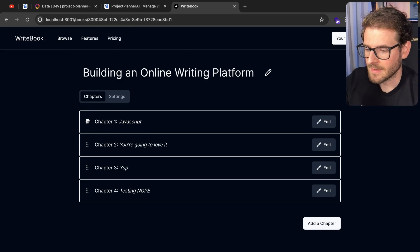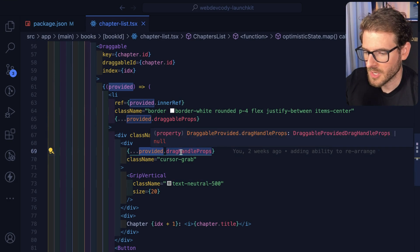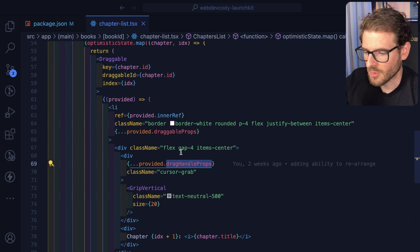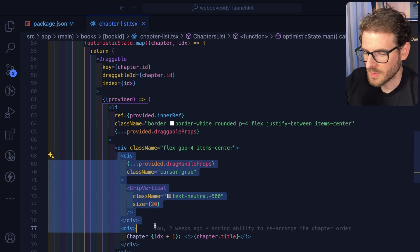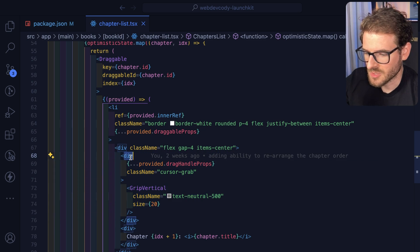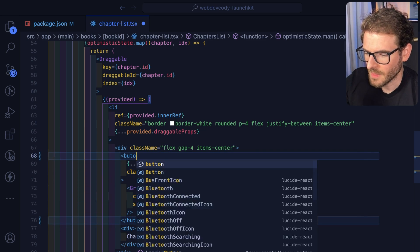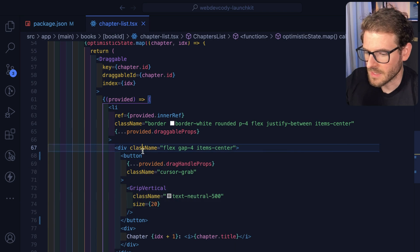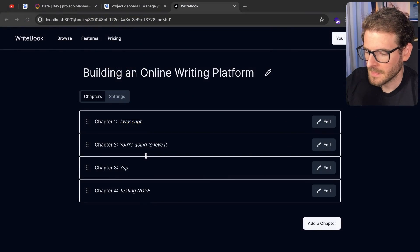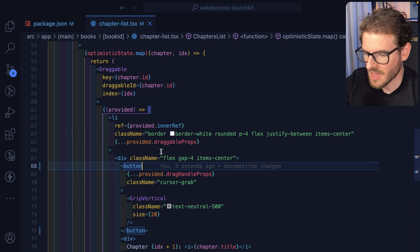Technically, this should probably be a button so that it is accessible. But that's kind of how it works.